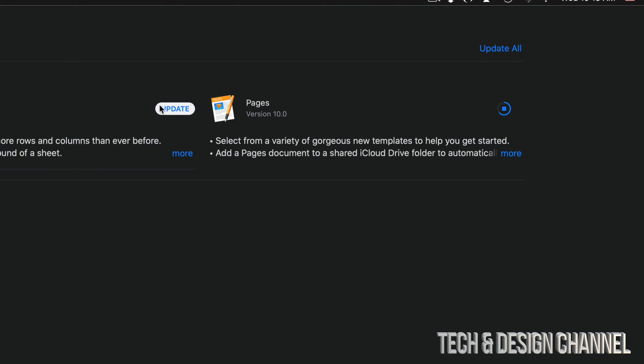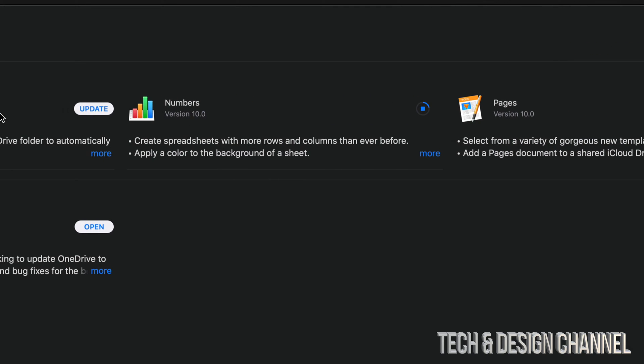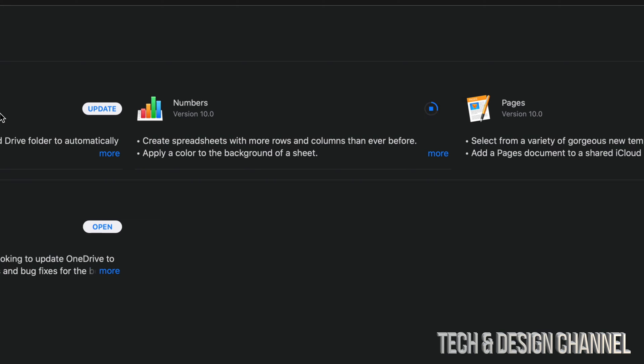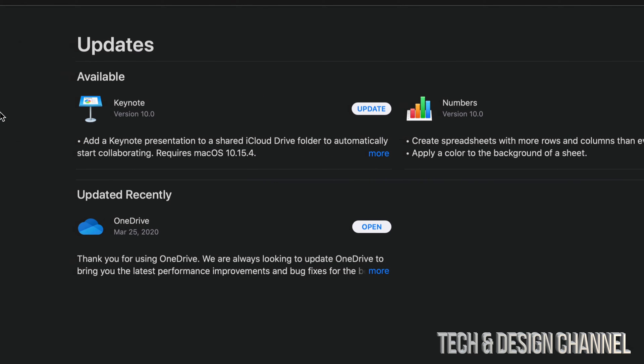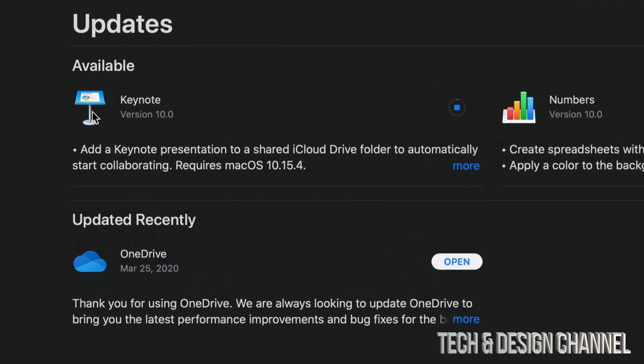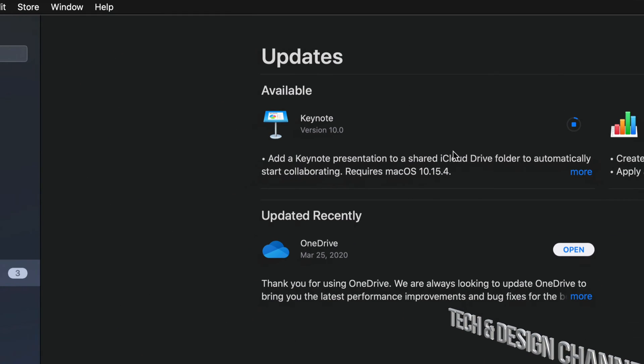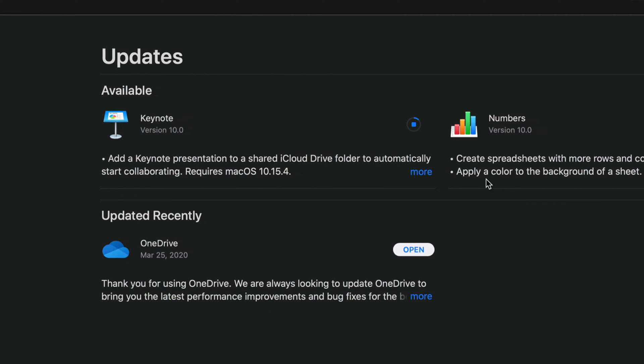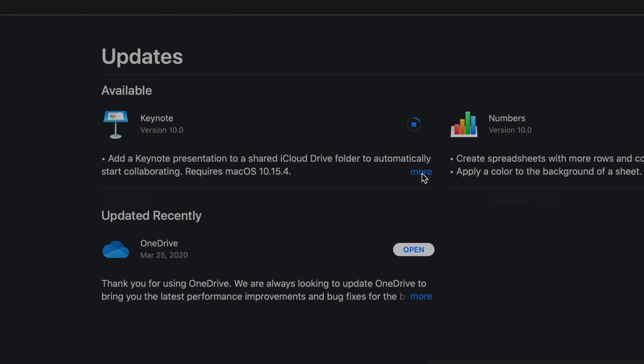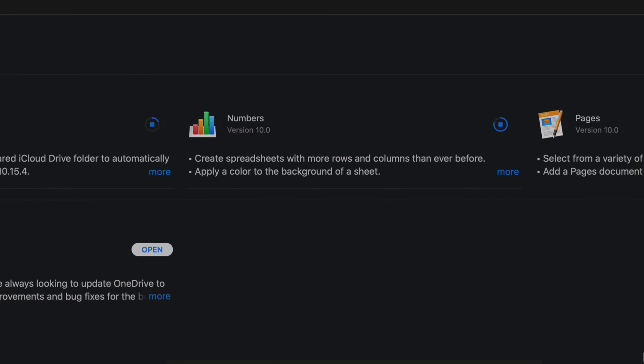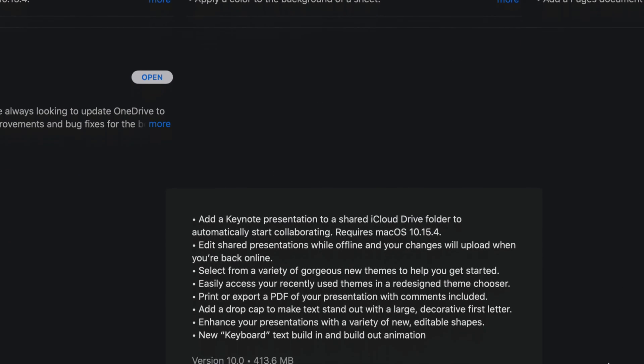For now, we're just going to click on Update for Numbers and then we're going to update Keynote. Each one of these is version 10.0.0 and we can always click on More and see how big each one of these is.